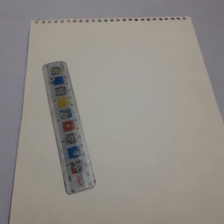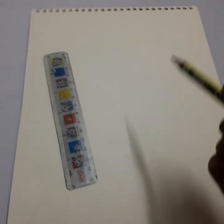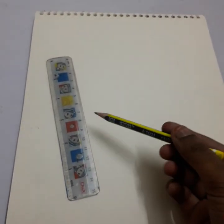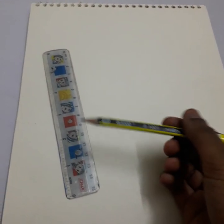Assalamualaikum to my all viewers, welcome to my channel All-in-One with Lubna Asif. So in this video I will show you how to draw a cute book that I hope you will really like. So let's get started. First I draw here a line with the centimeter.